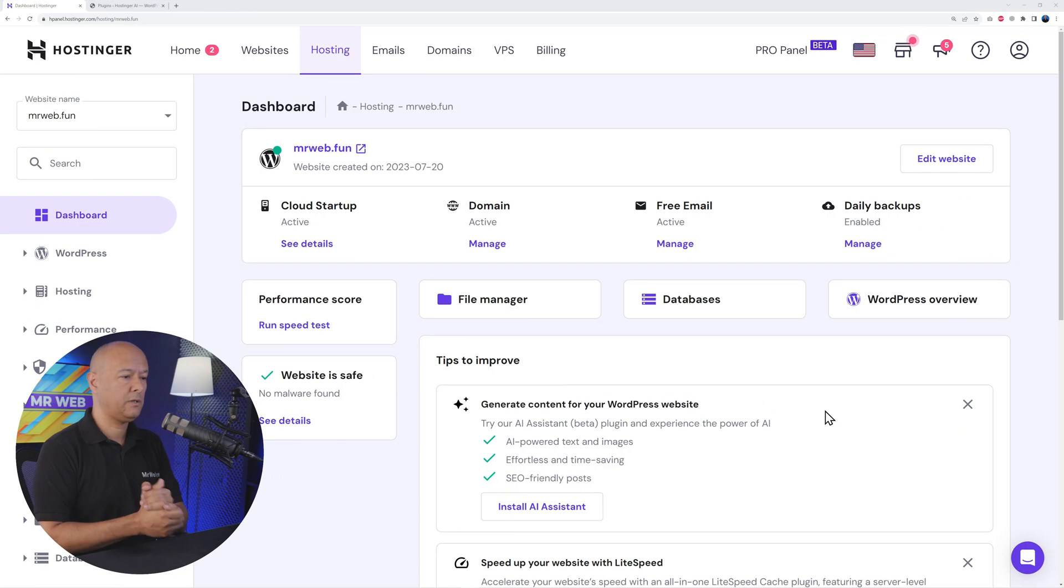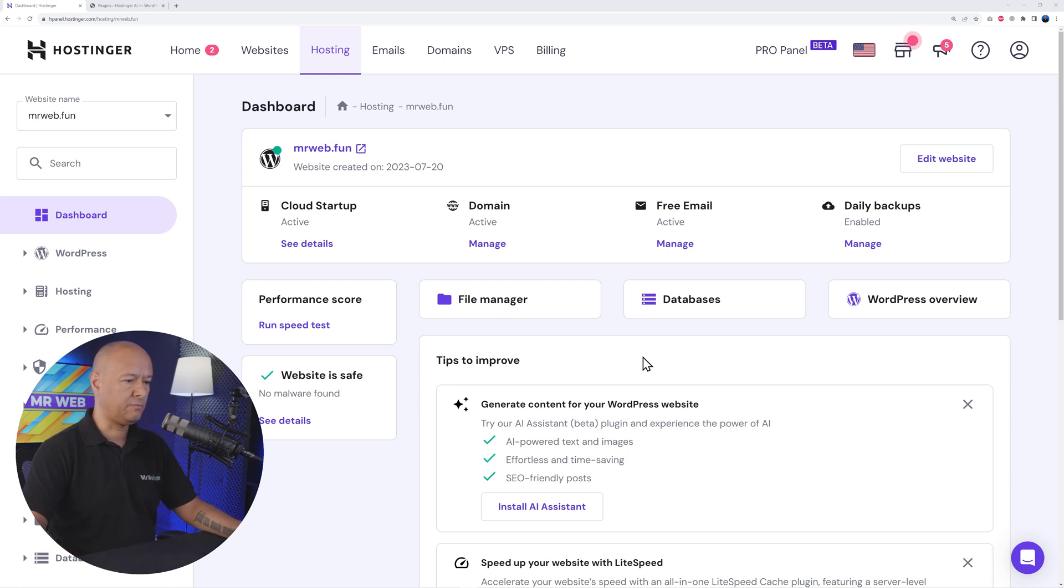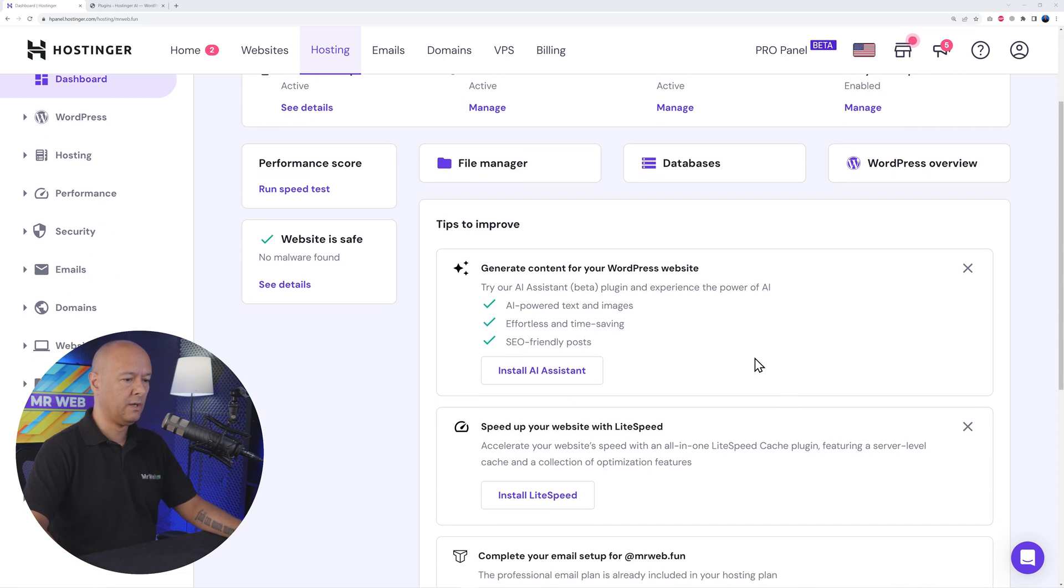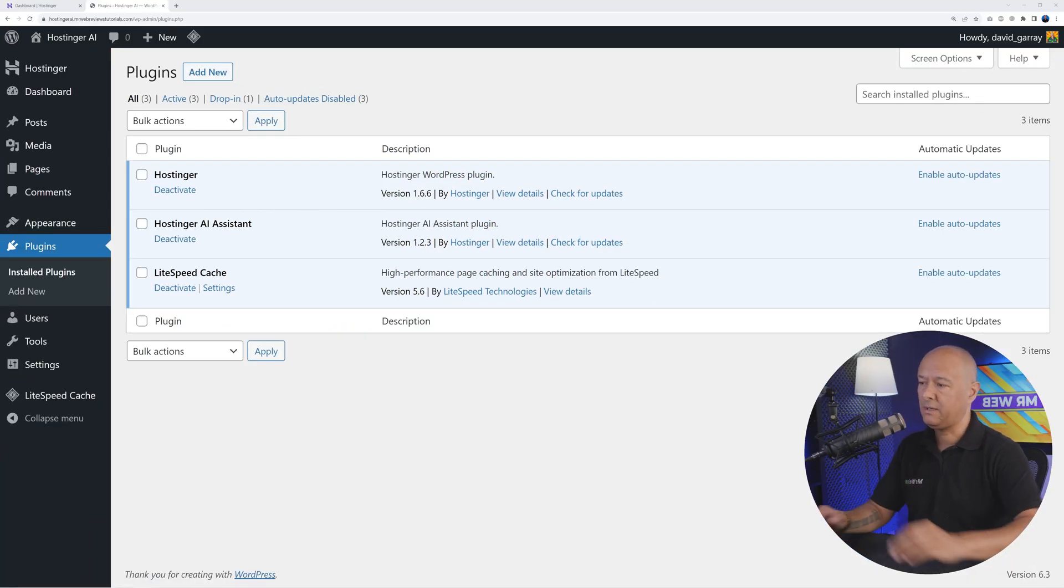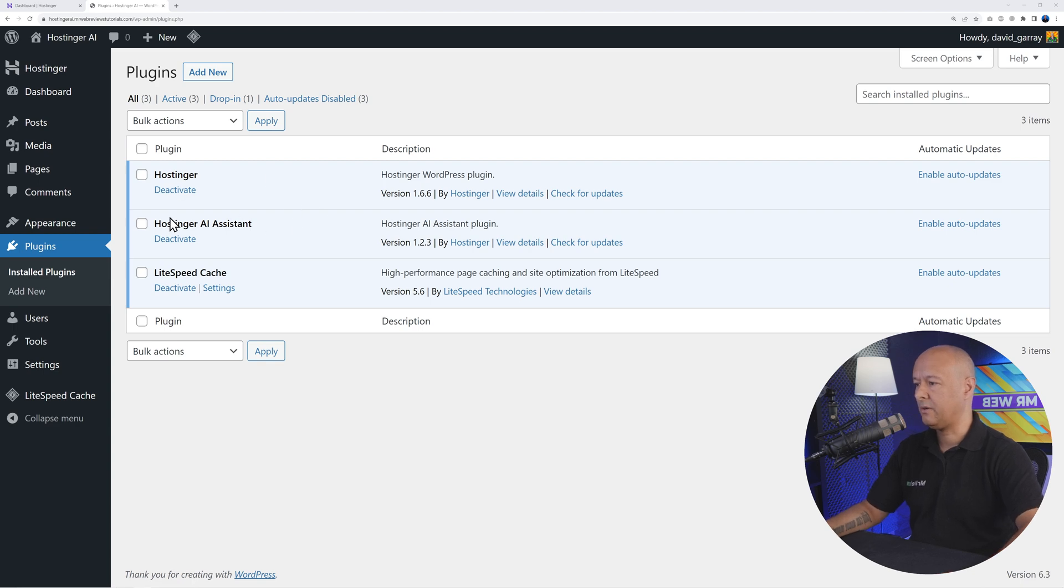Let's find out. If you log into your hosting account, you will find this message here - Tips to Improve. All you have to do is click on Install AI Assistant, and as you can see, we now have a new plugin installed on our WordPress website: Hostinger AI Assistant.